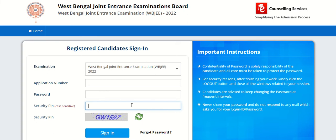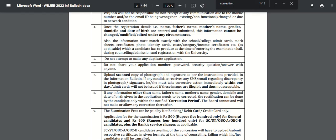Now, which details can be modified? Candidates will be able to modify details other than name, father's name, mother's name, gender, domicile, and date of birth given in the application. These details cannot be modified. Any details other than these can be modified in the application form.